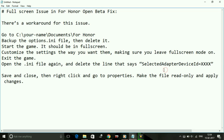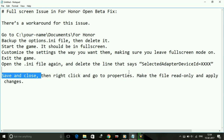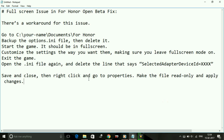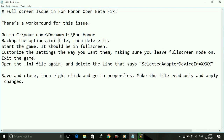Save the Notepad file and close it. Then right-click on the options.ini file, go to Properties, check Read Only, and apply the changes. That's it — that's how to fix the full screen issue for the game For Honor on your PC.